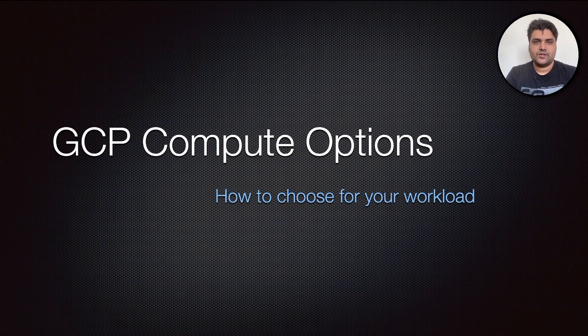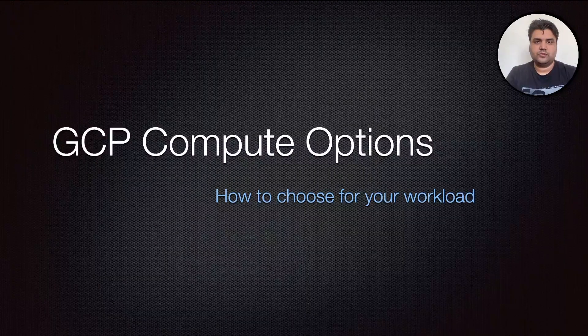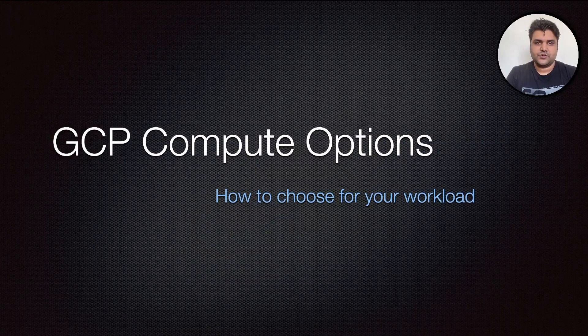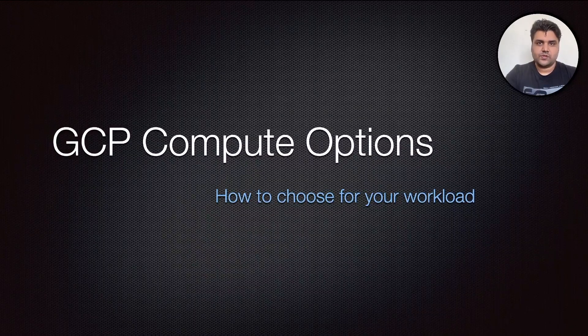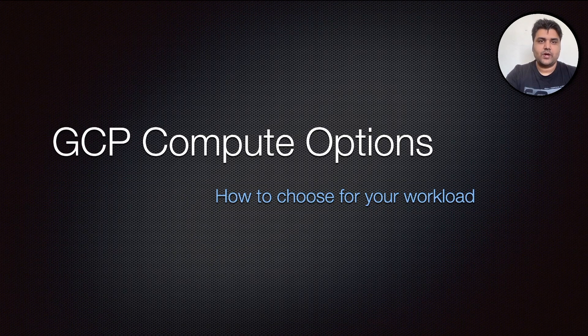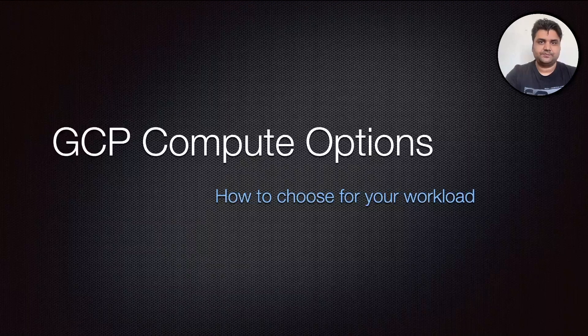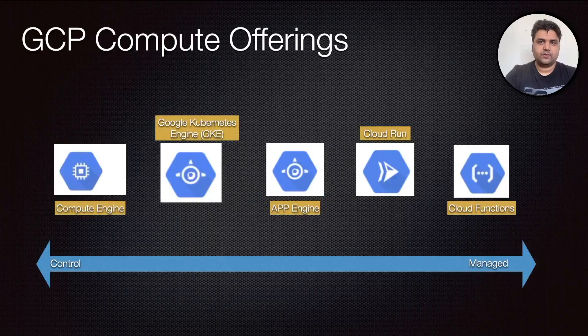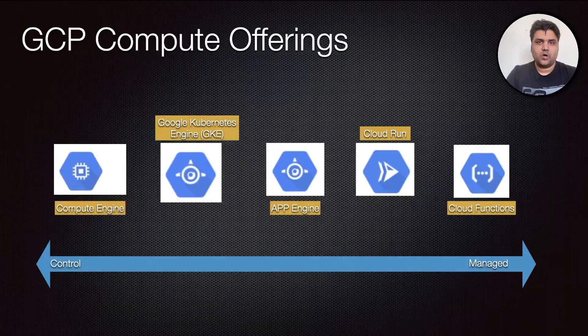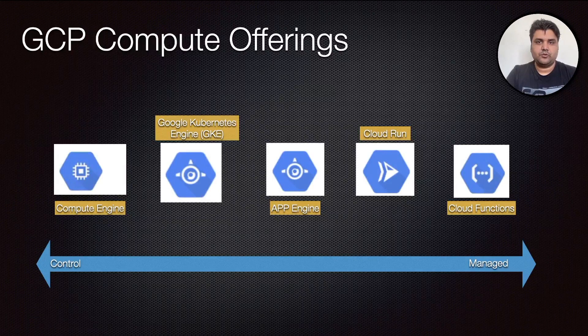what is GCP Compute, how to use it, what options we have of compute. Major focus will be on Compute Engine. Let's go ahead and check it out. First we need to understand how many GCP compute offerings we have.